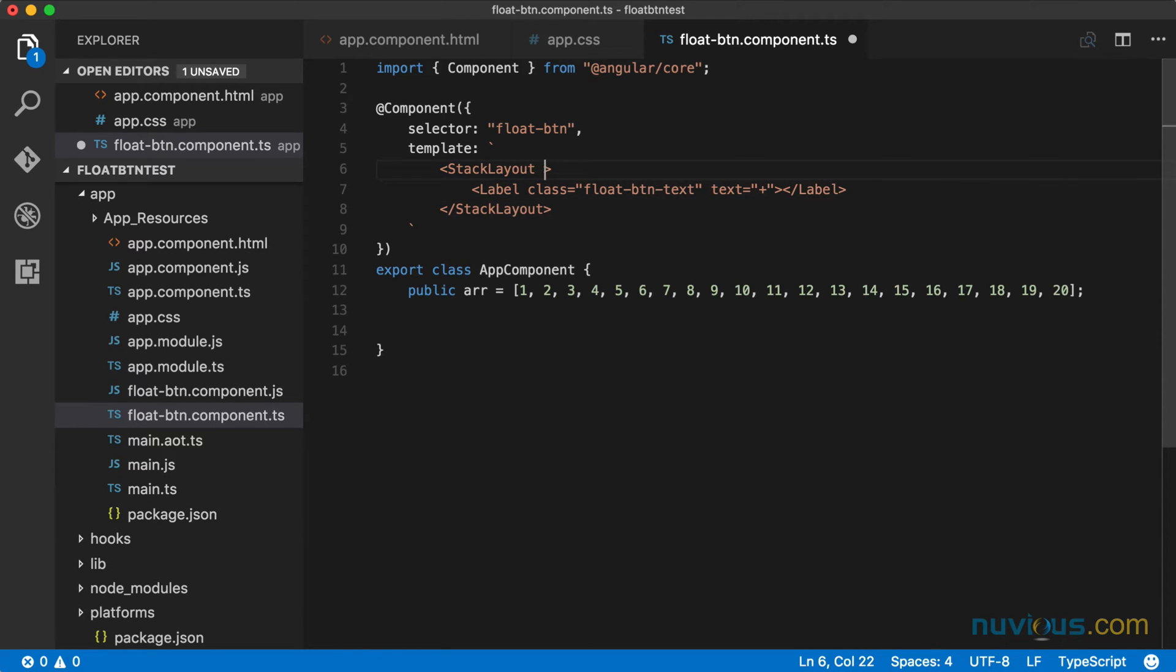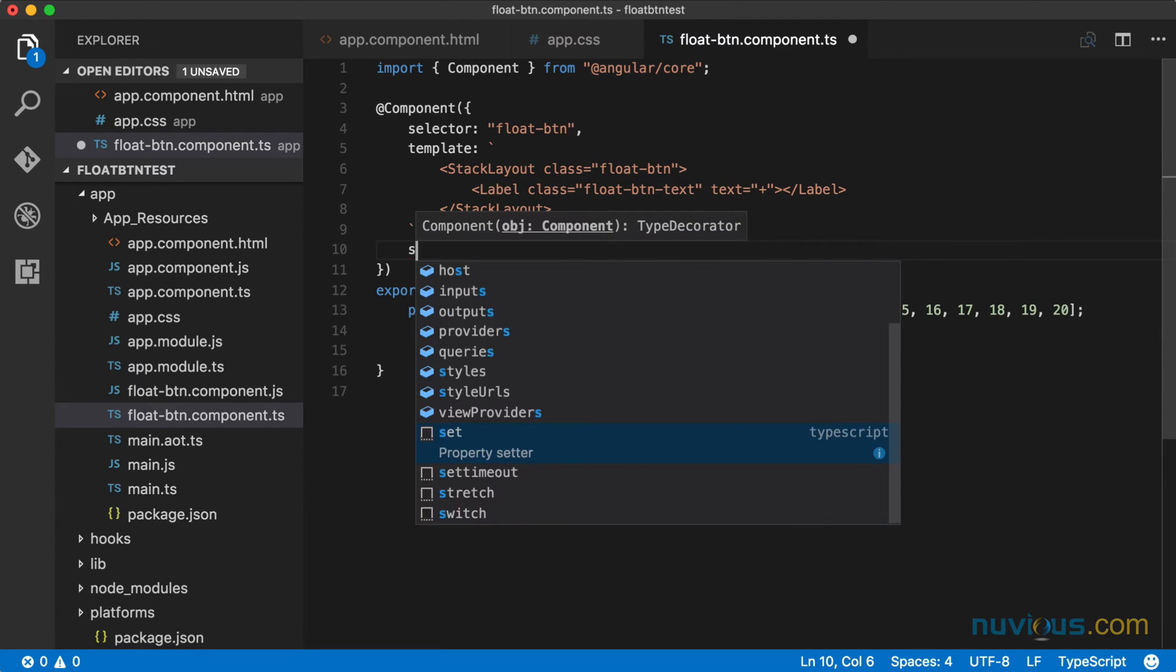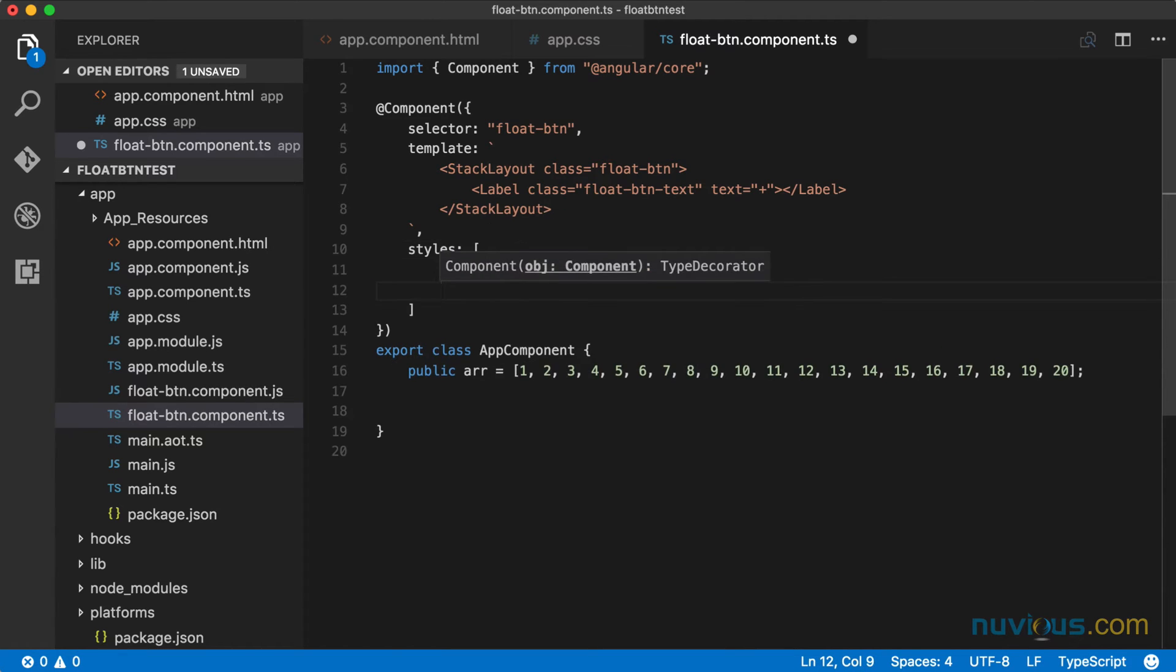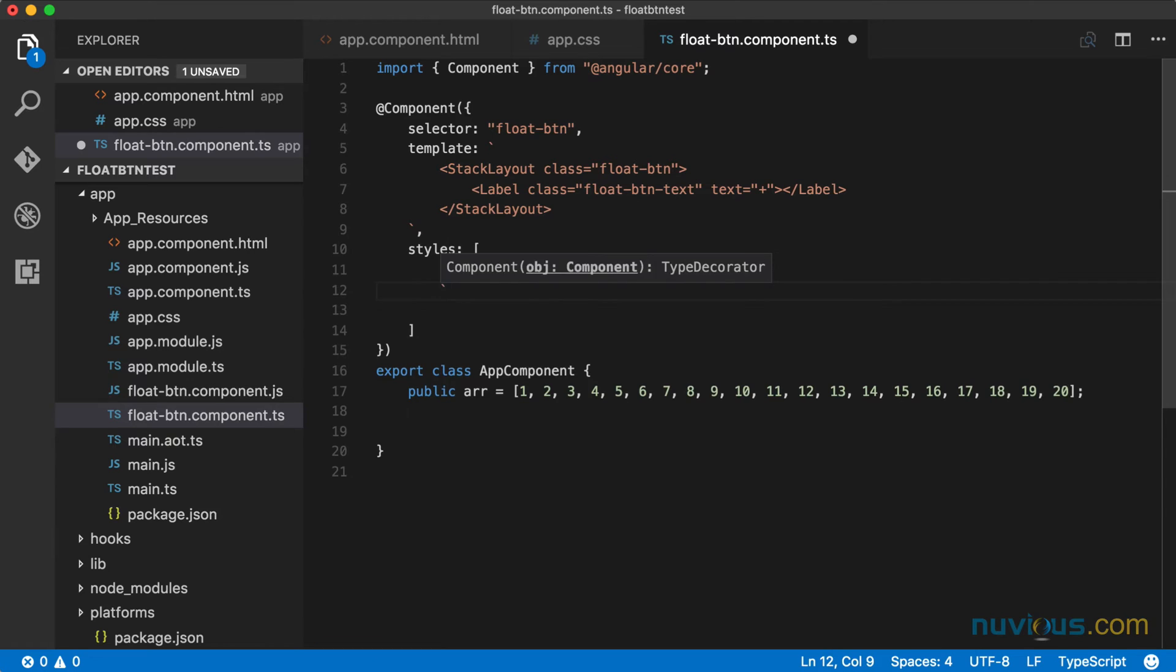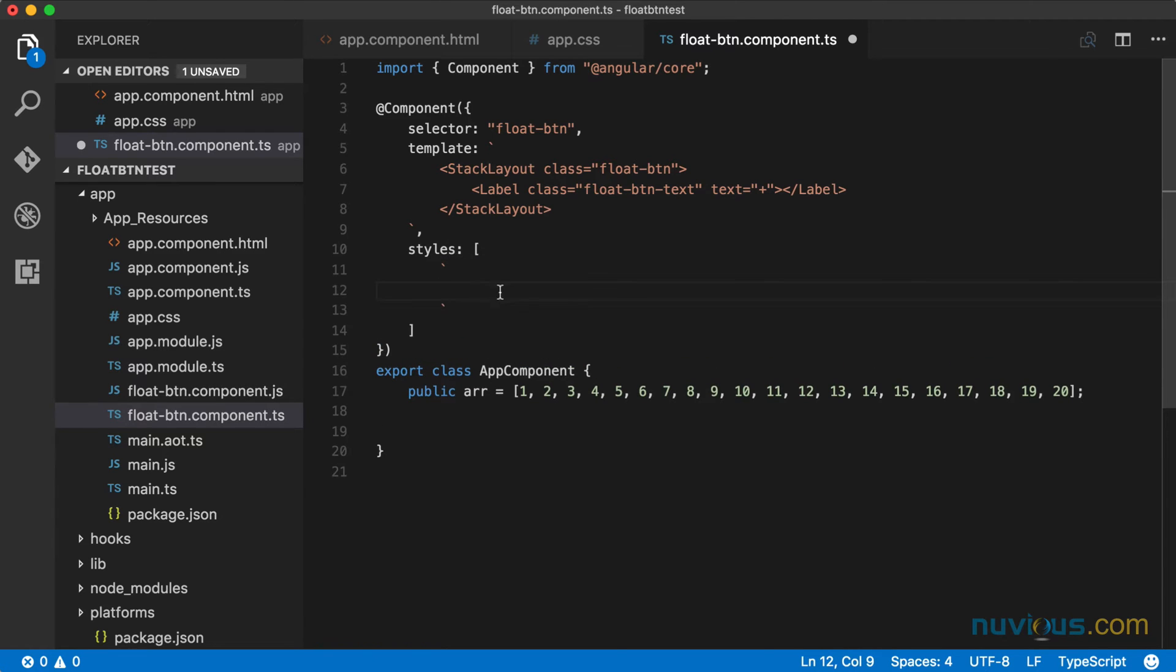Also, our stack layout needs a class. We're going to call this one the float button. There's our template. Now we need some styles. So we're going to do inline styles as well here. You can separate all this out to separate files. But since it's a pretty standalone component and it's pretty small, I'm going to keep everything in one file.